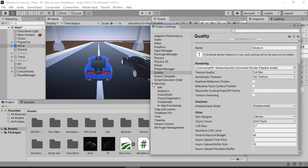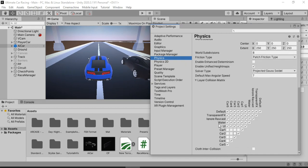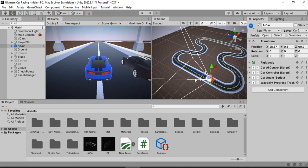Now that both checkpoints are on different layers, we need to make sure these layers don't collide with each other. Go to Physics settings and uncheck the collision between Car1 and Car2 layers, and so on for as many cars as you have. Alternatively, if you want your cars to collide with each other, you can go with a different approach. The next thing we need to do is make sure that when a certain car hits a checkpoint, its physical checkpoint moves forward.